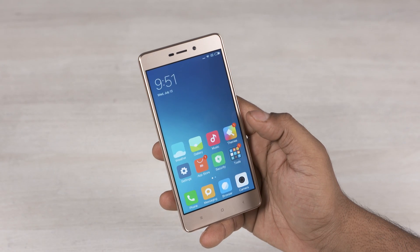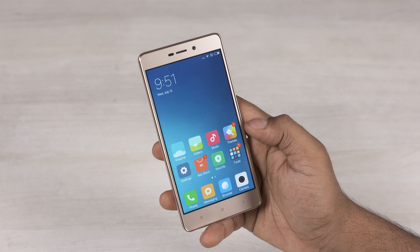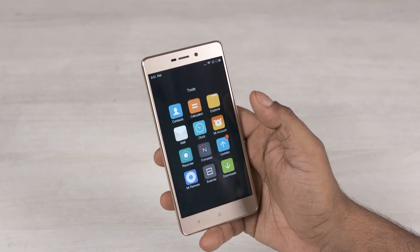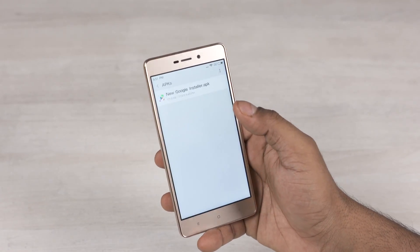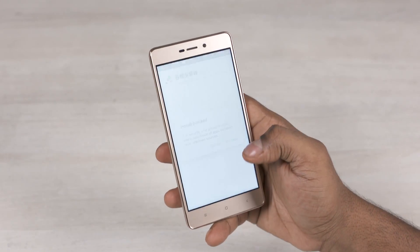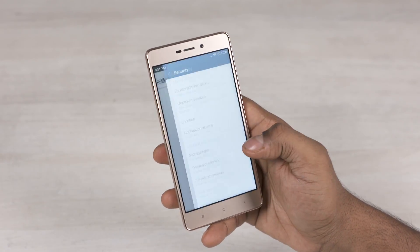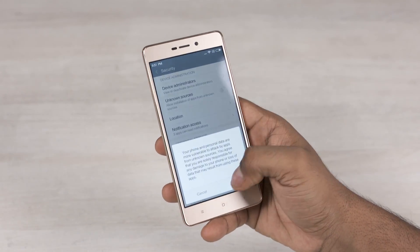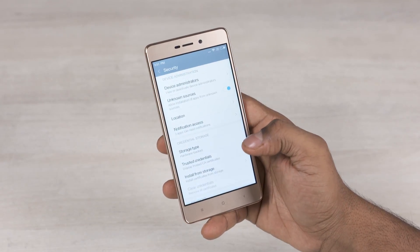It's simple — you don't need root access. Just head on over to the download section in the description and download this APK file. Now tap on it, and if prompted, go into settings and enable unknown sources.